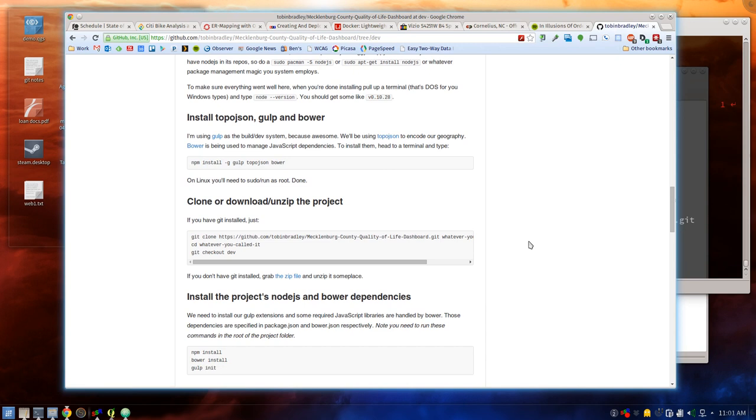Once you have run that it is time to grab the project. You can either grab the zip file for it or you can clone it from GitHub — I'm just going to clone it.